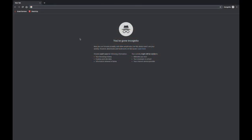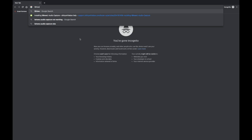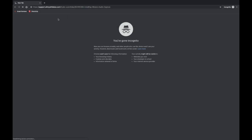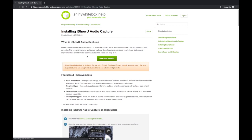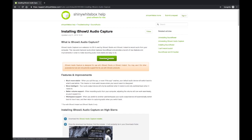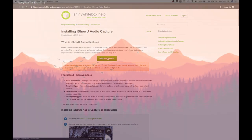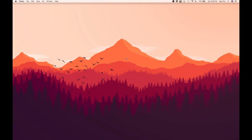For the first step, we will be searching for iShowU Audio Capture. The website will look something like this, right here. We are going to install — download the installer — and then complete all necessary steps to install. Once you have successfully downloaded iShowU Audio Capture,